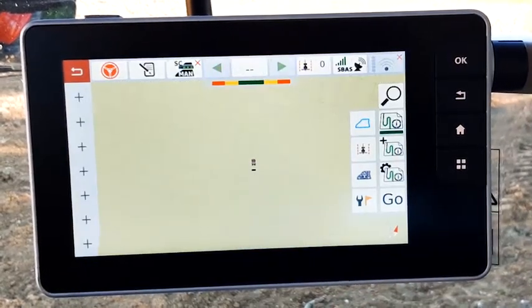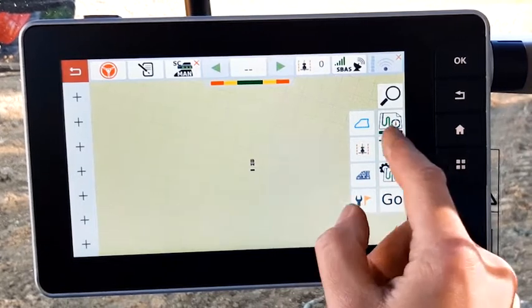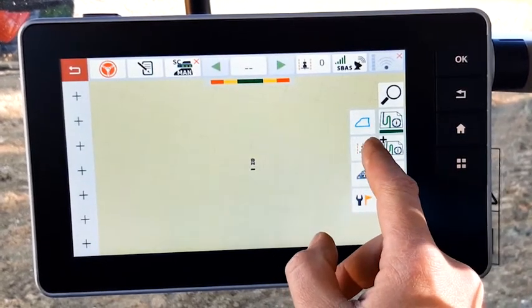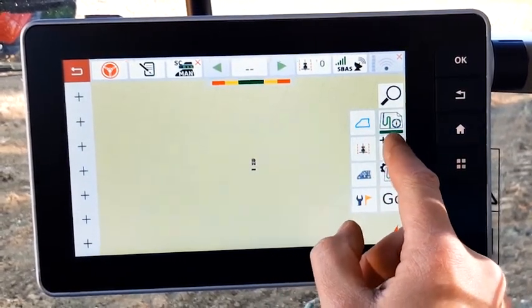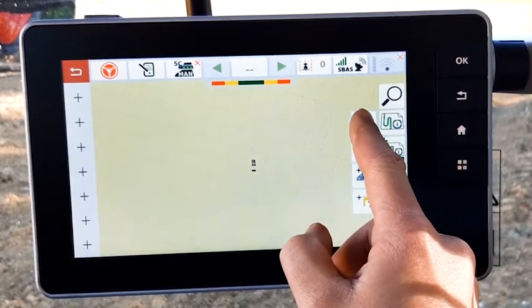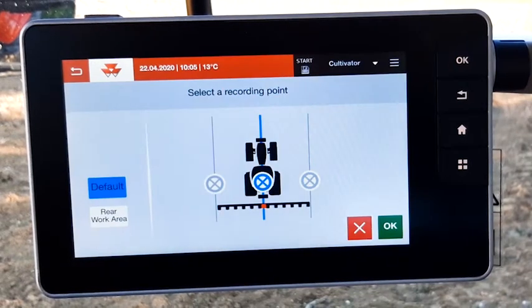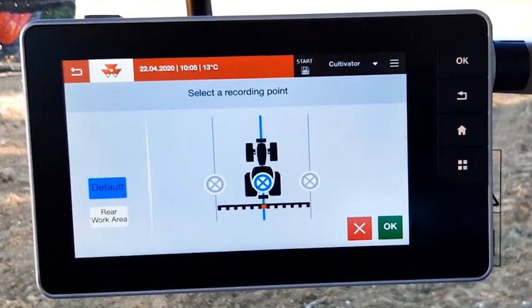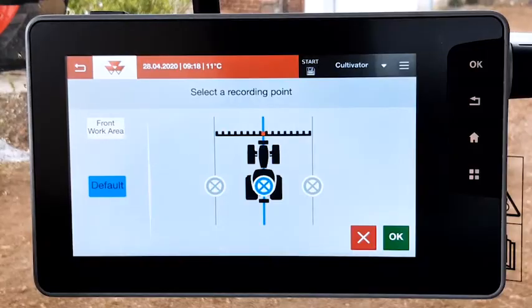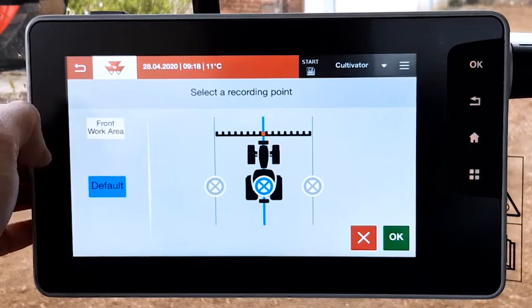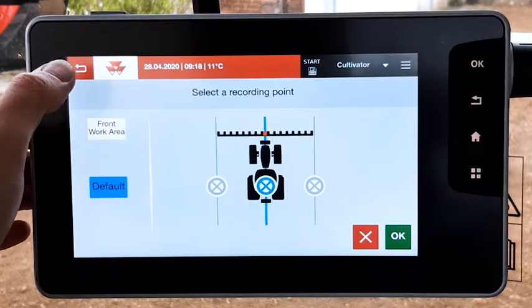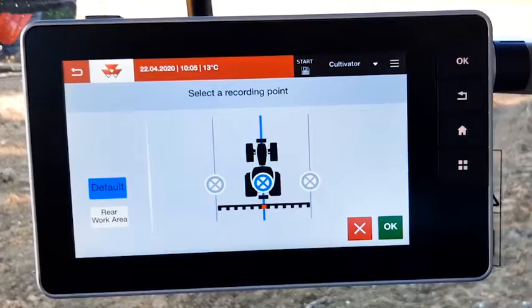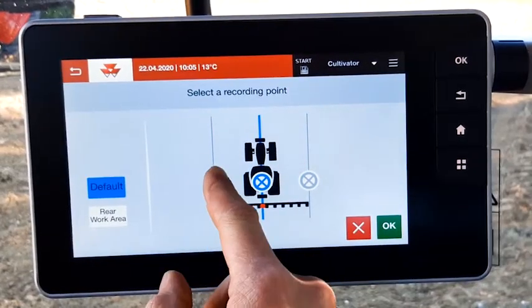Now you are ready to create boundary. From the map click on the plus boundary icon. You will now be able to select the recording point. You can select default, rear work area or front work area. In our case we will start with default.